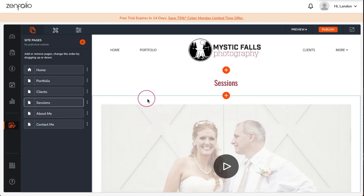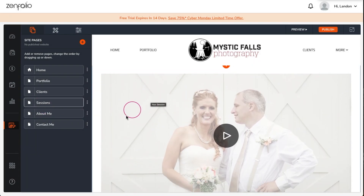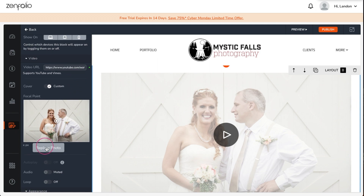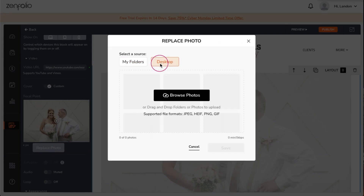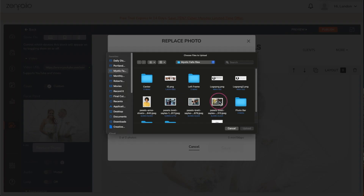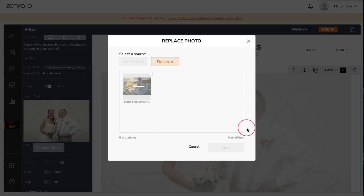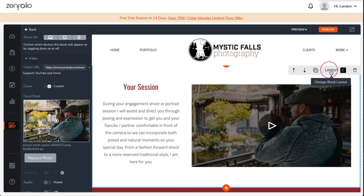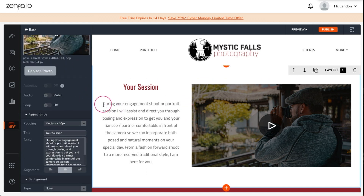If you have created a promotional video for your business you can link to that video here. This is a great way to show off your personality, explain your services, and let potential clients know what to expect during their session. One thing to keep in mind while customizing your site: most of the website blocks offer different layouts. You can cycle through them by clicking on the block and then clicking layout in the top right corner.